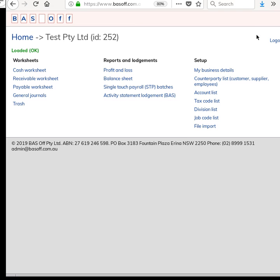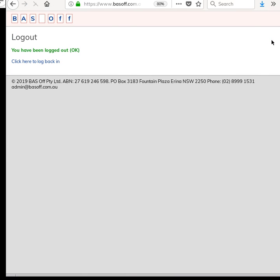Once you've done working with BAS Off, you could just click this logout link. And yeah, that's all there is to it. Hope this video has been useful to you and thank you for watching.